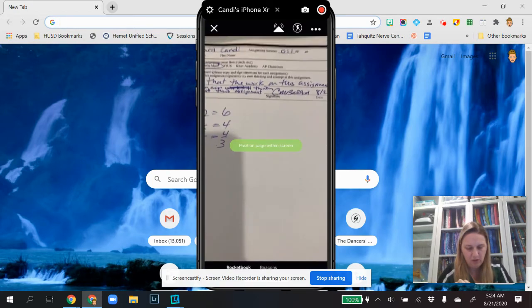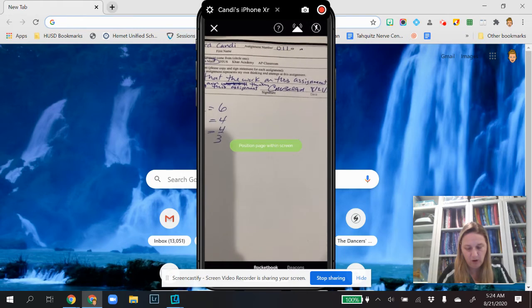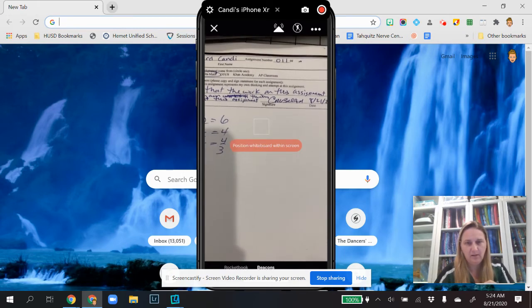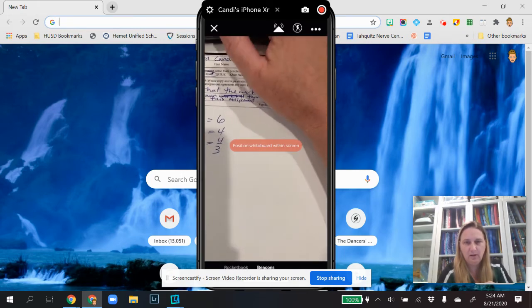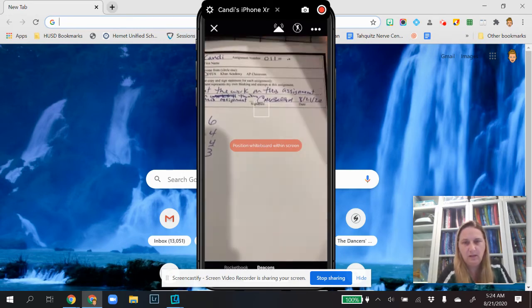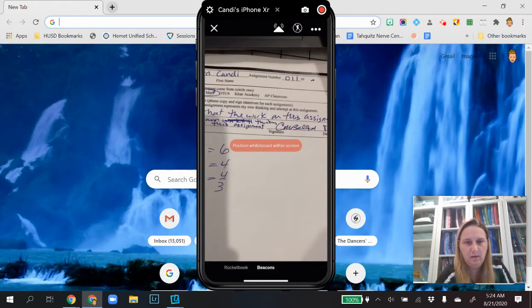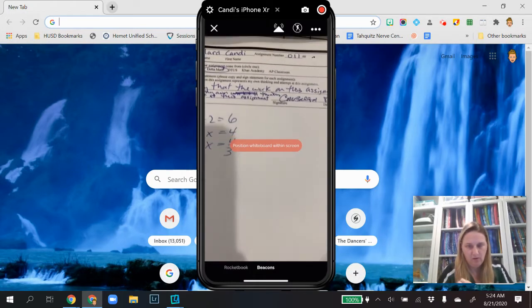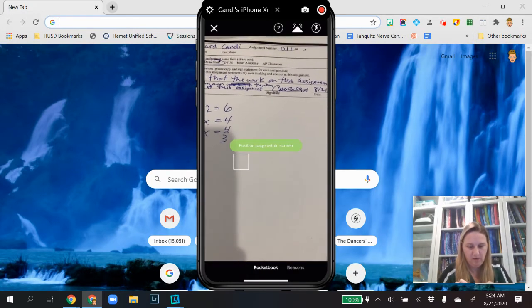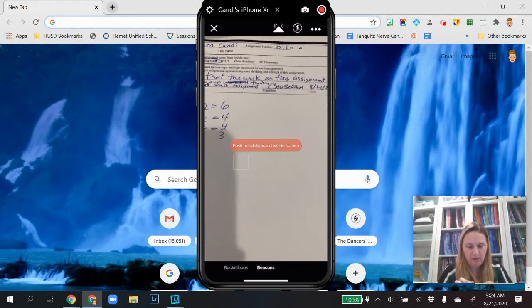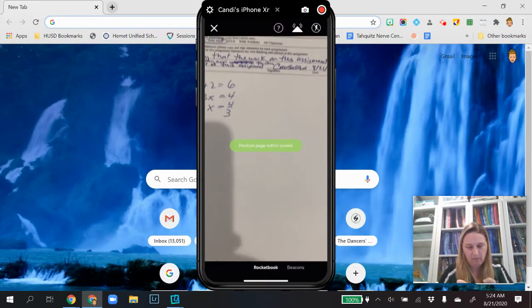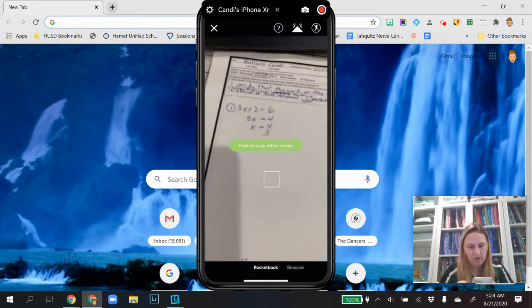And you notice I have a choice between Rocketbook and Beacons. Sorry, that's kind of blocked. So you can choose between Rocketbook and Beacons. So if you're using this page, you're going to use the Rocketbook.